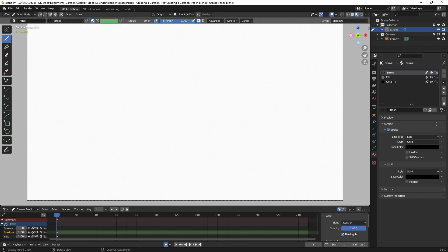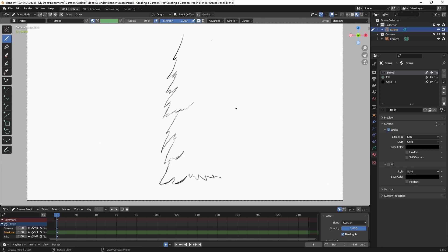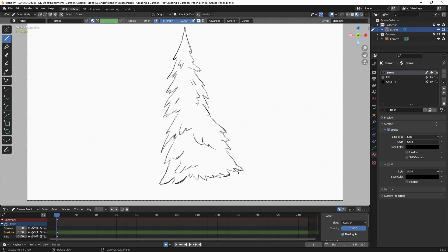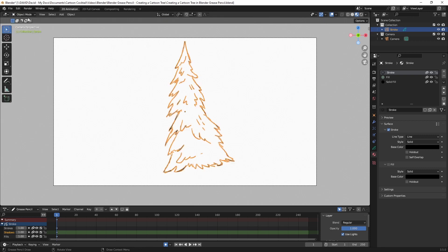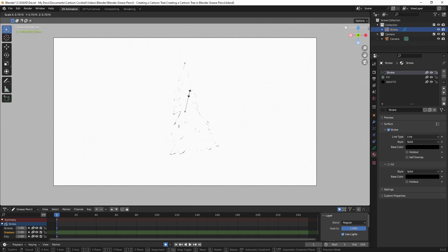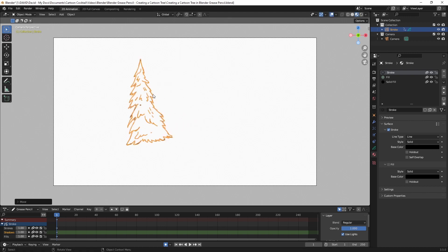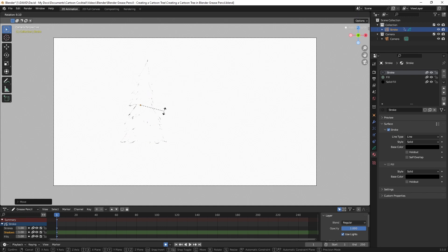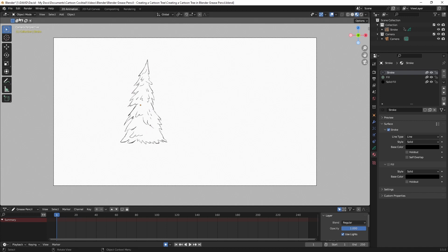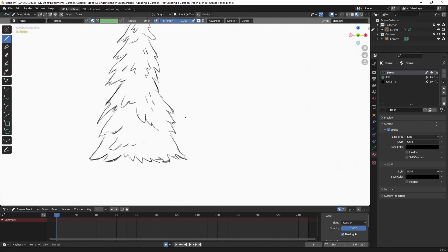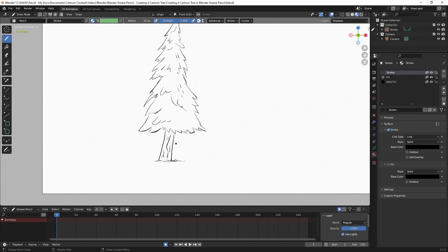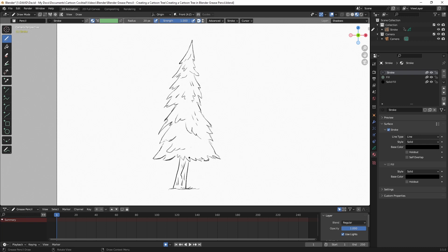I'm using the draw tool on the pencil option, and the lines don't have to be perfect because we're going for a cartoon look — this sketchy style is going to work well. I've drawn this much bigger than the canvas but that's okay. I'll go to Object Mode and hit S to scale it, G to grab it and bring it over, and R to rotate it just a little bit. Then we'll go back to Draw Mode. There's our cartoon tree.